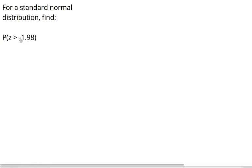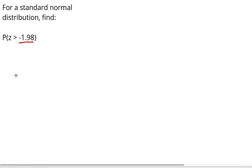To find the probability that z, a z-score, is greater than negative 1.98 using the standard normal distribution table, I'm going to first look up negative 1.98.